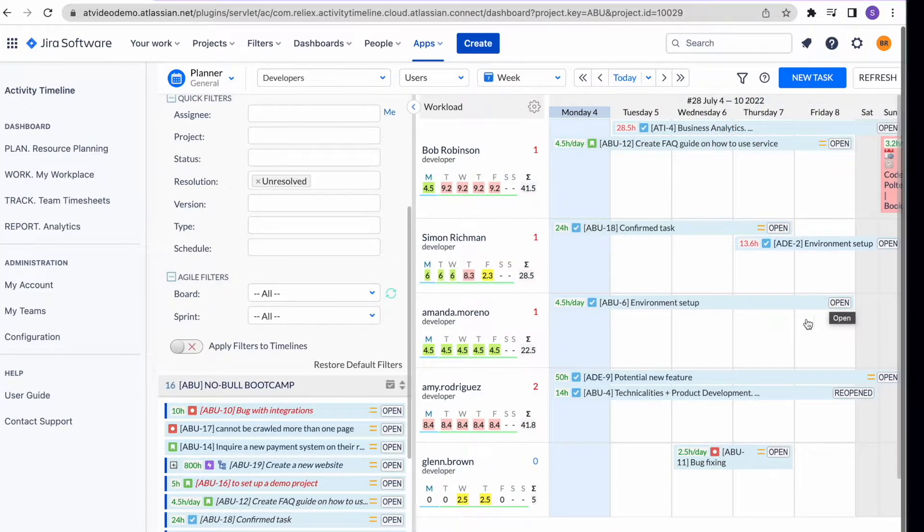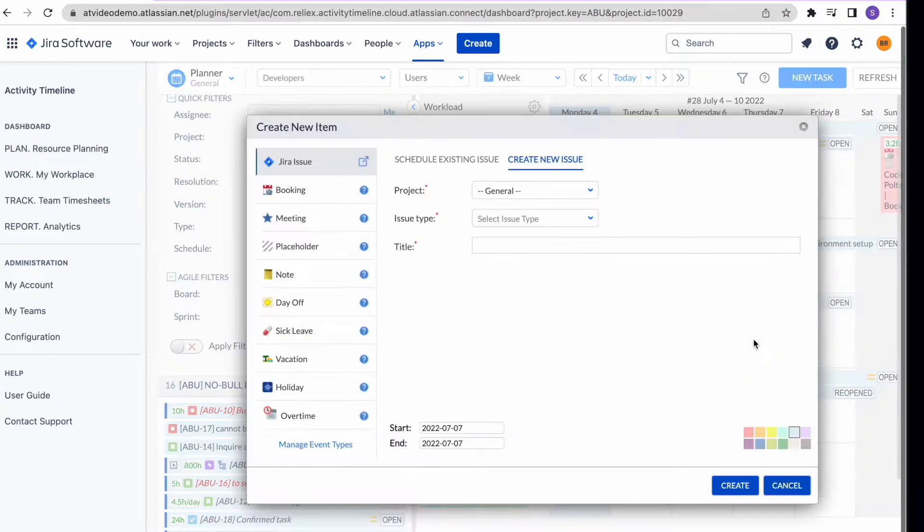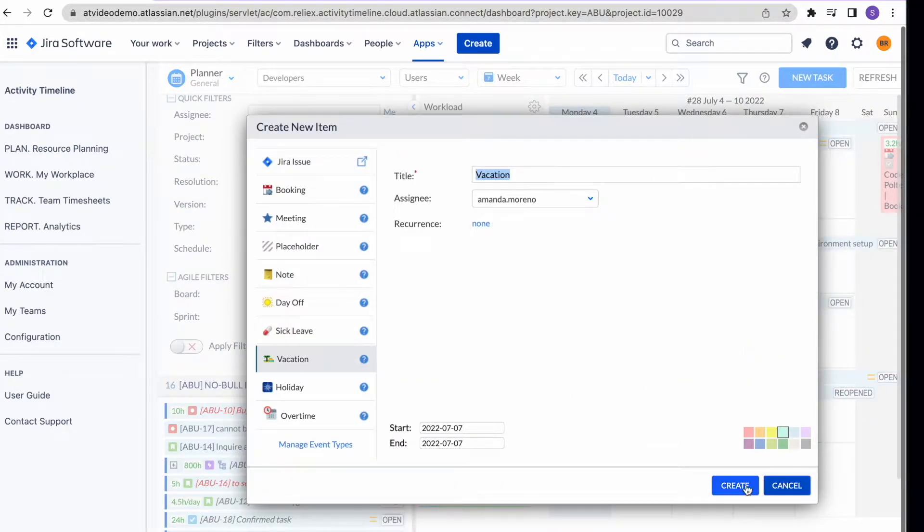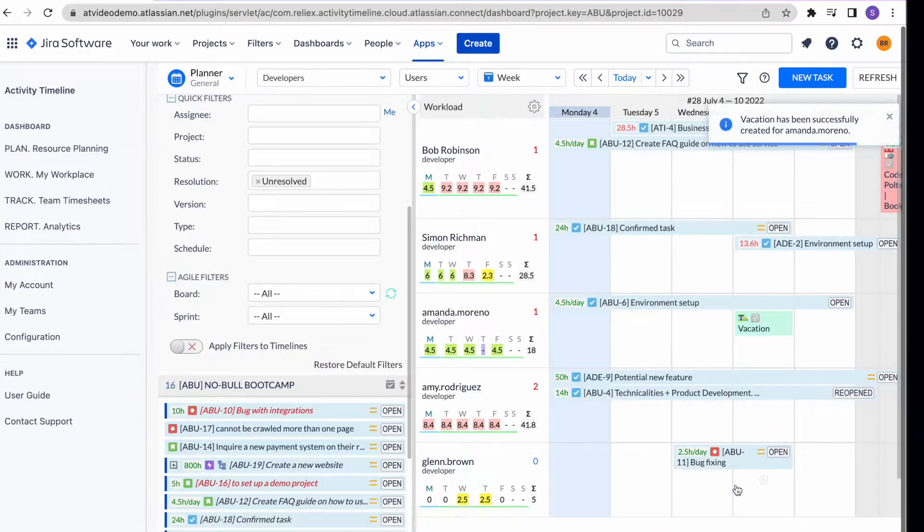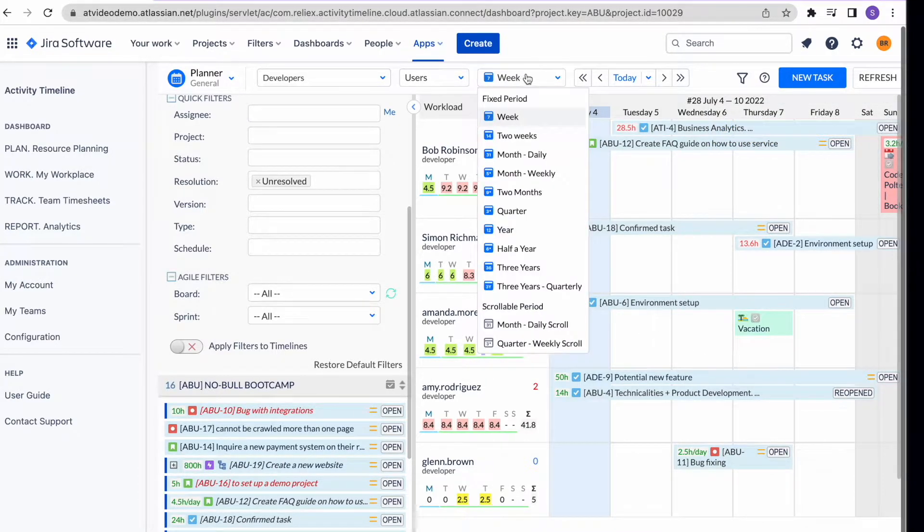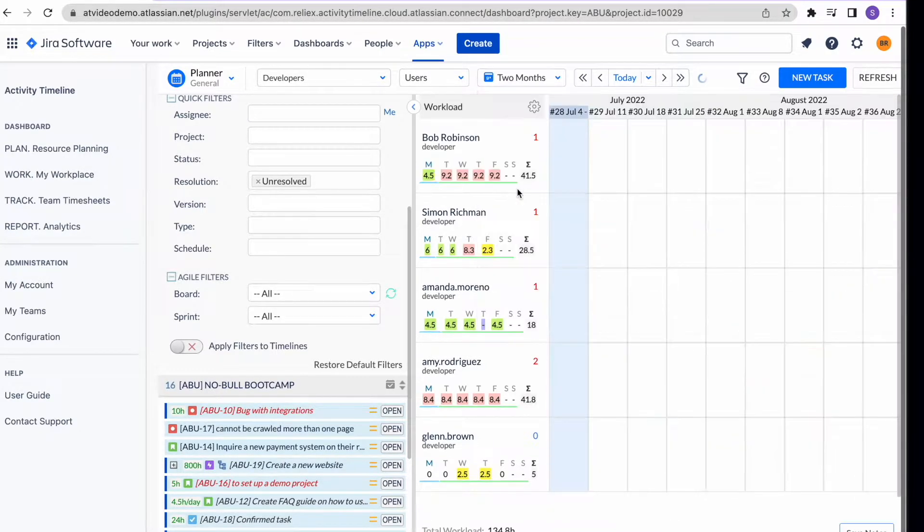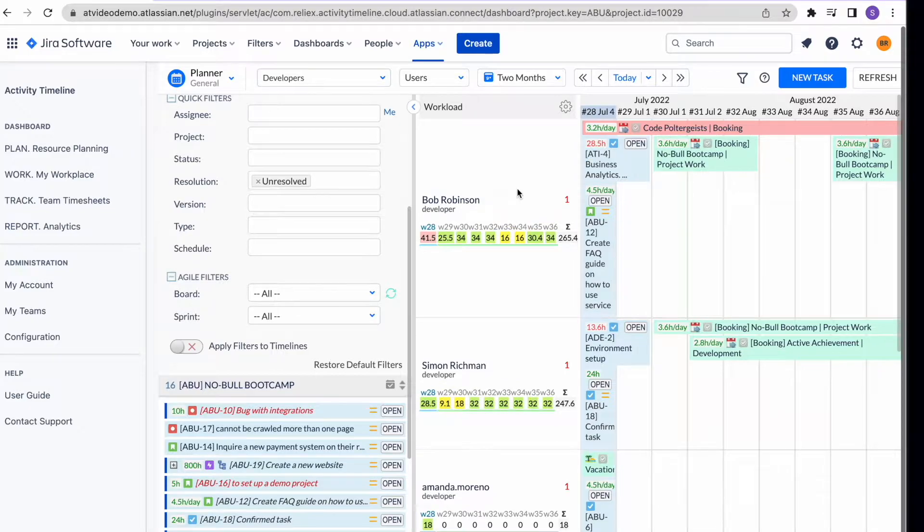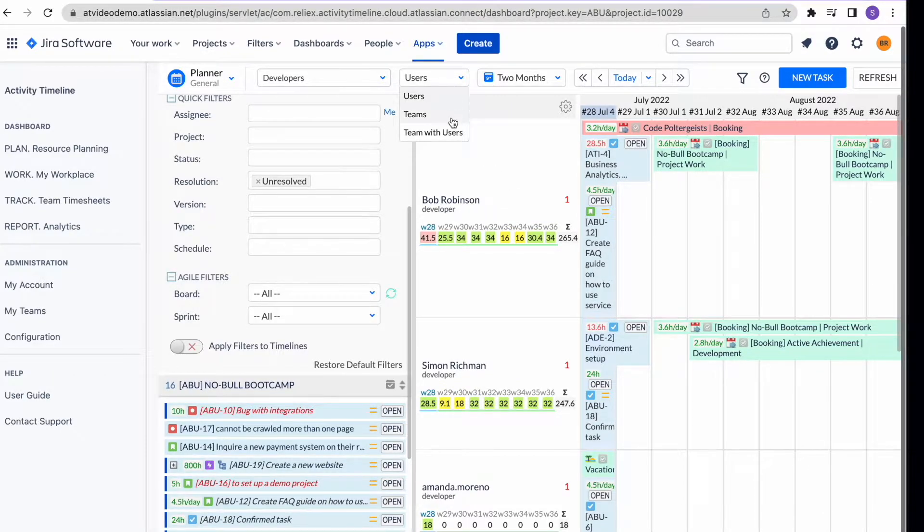On this view, you can also track any non-working activities like holidays and vacations that influence the available capacity of your team. Easily switch between short and long-term scopes to forecast the capacity of your users weeks and months ahead.